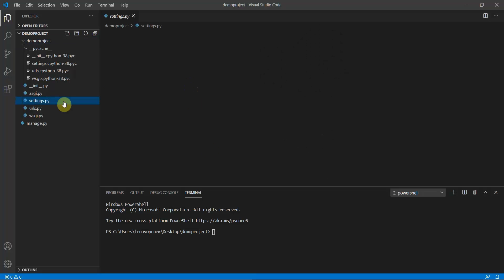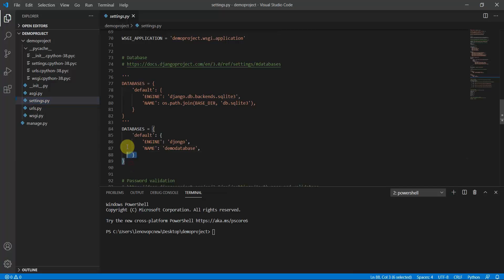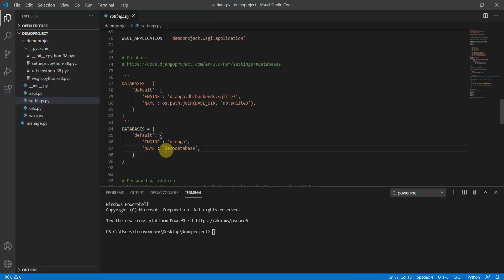In settings.py, you need to make sure the database engine is set to Djongo, and the database name matches — in our case 'demo_database'. You have to install the package Djongo using 'pip install djongo'. For more detail you can refer to the previous video.